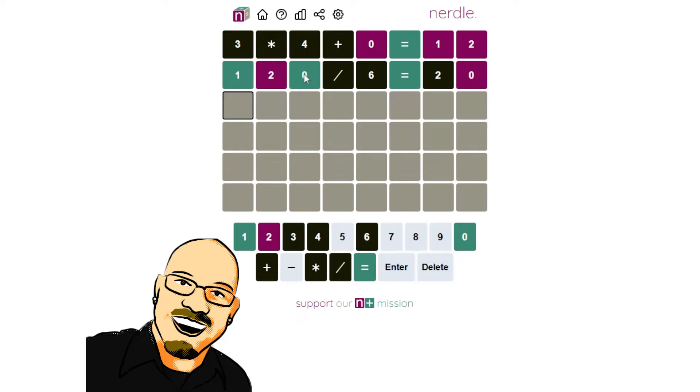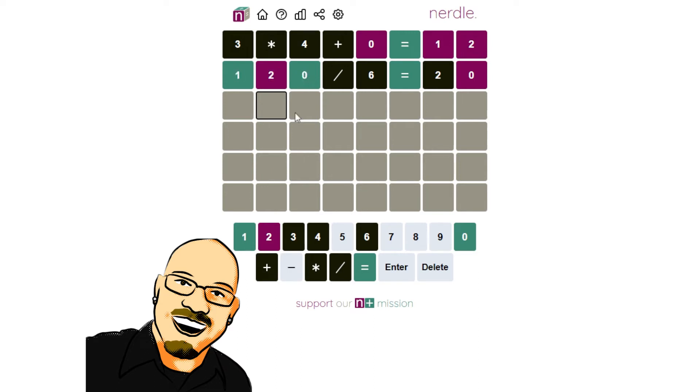Which means this number can't be greater than 108, and it can't be less than a hundred. This number is a hundred. Oops, I'm on the wrong square here. One hundred minus...